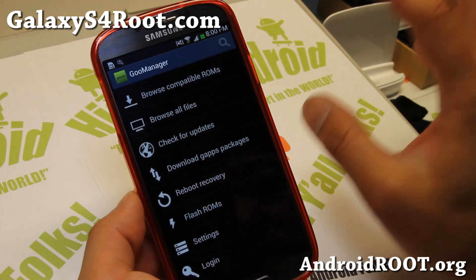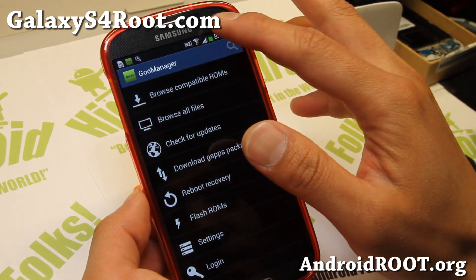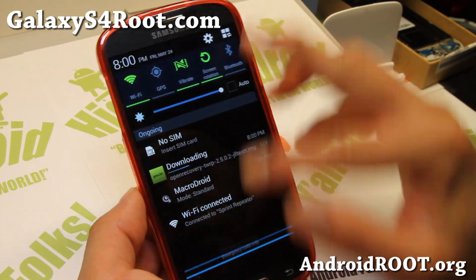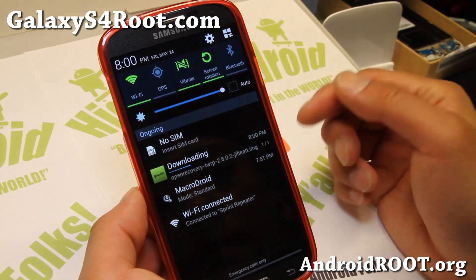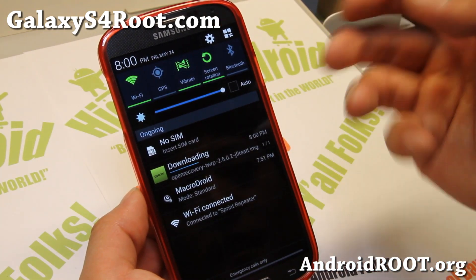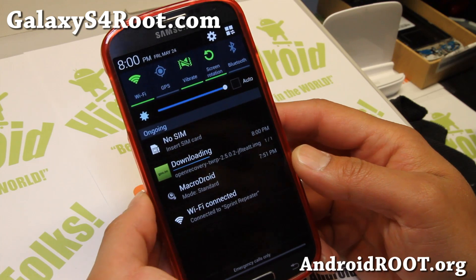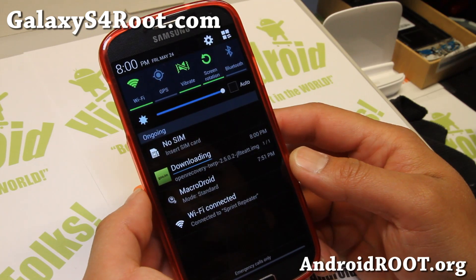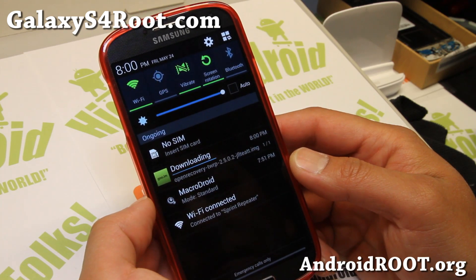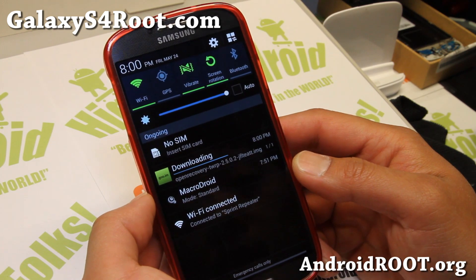Some phones you might have to be careful with, like the S2, because the kernel is part of the recovery. But for Note 2 and Galaxy S4, it should all work just fine. Let it download — sometimes the server is slow but it's working fine now.